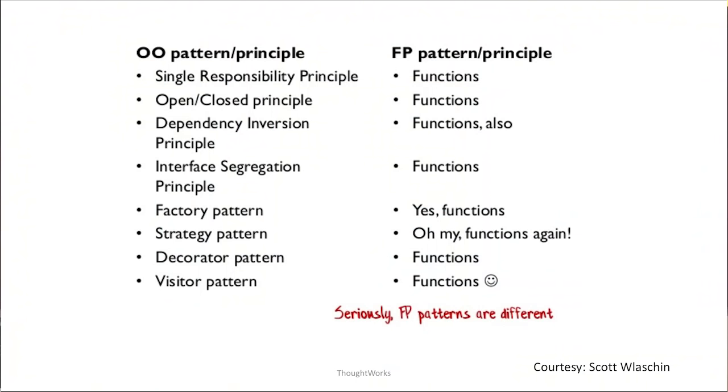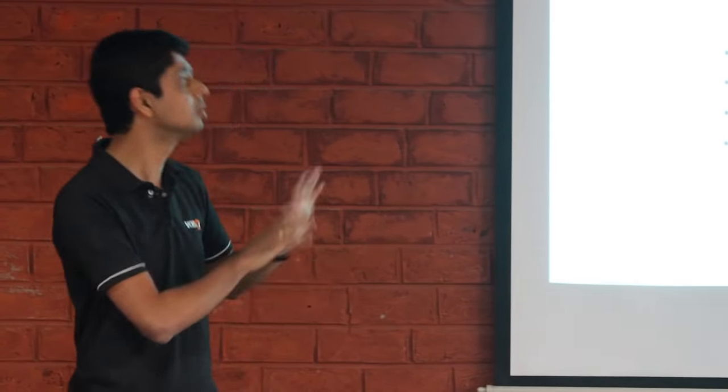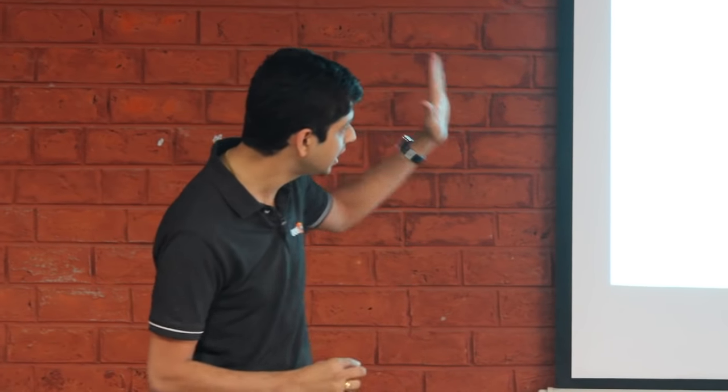I have shamelessly ripped this slide from one of the presentations by Scott Wlaschin, co-creator of F# language working with Microsoft. What this shows is that functional patterns or principles are very different from what we have in object oriented design principles. This is a bit extreme I would say, it is not completely accurate, but the intention behind this is everything in functional programming boils down to functions. That does not mean that there are no patterns in it, there are patterns, but there are no direct counterparts of your object oriented principles in functional programming. So important takeaway from this slide is it is a different thinking paradigm. You will have to put a different thinking hat to go functional.